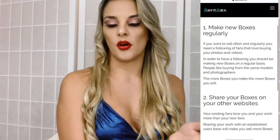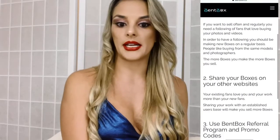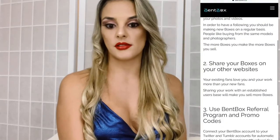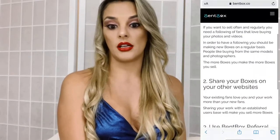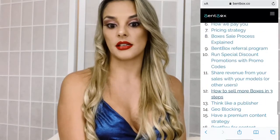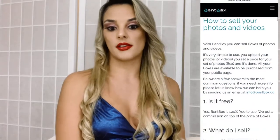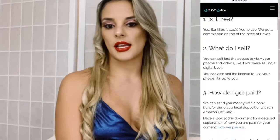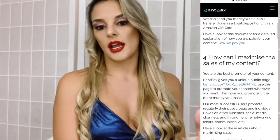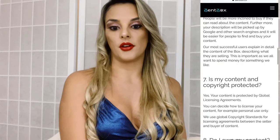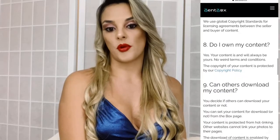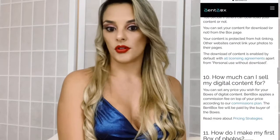Some other tips: make boxes regularly — the more boxes you do, the better chances you have. Also share on different websites. If you have other platforms, just share it. And just to be clear — you don't pay anything to join, and users don't pay anything either. Your content is also copyrighted, meaning you own your content.